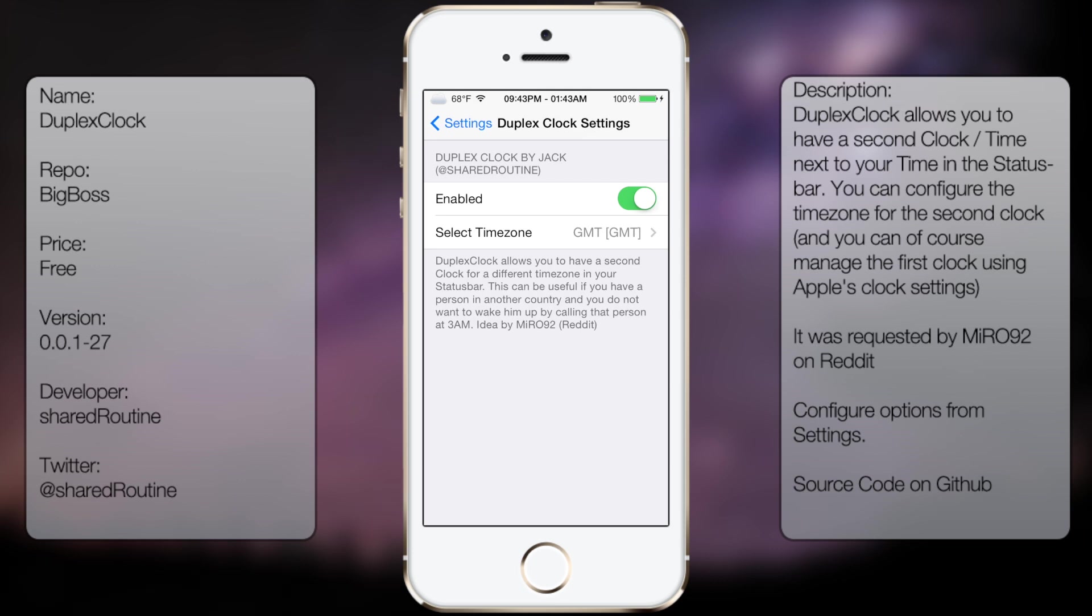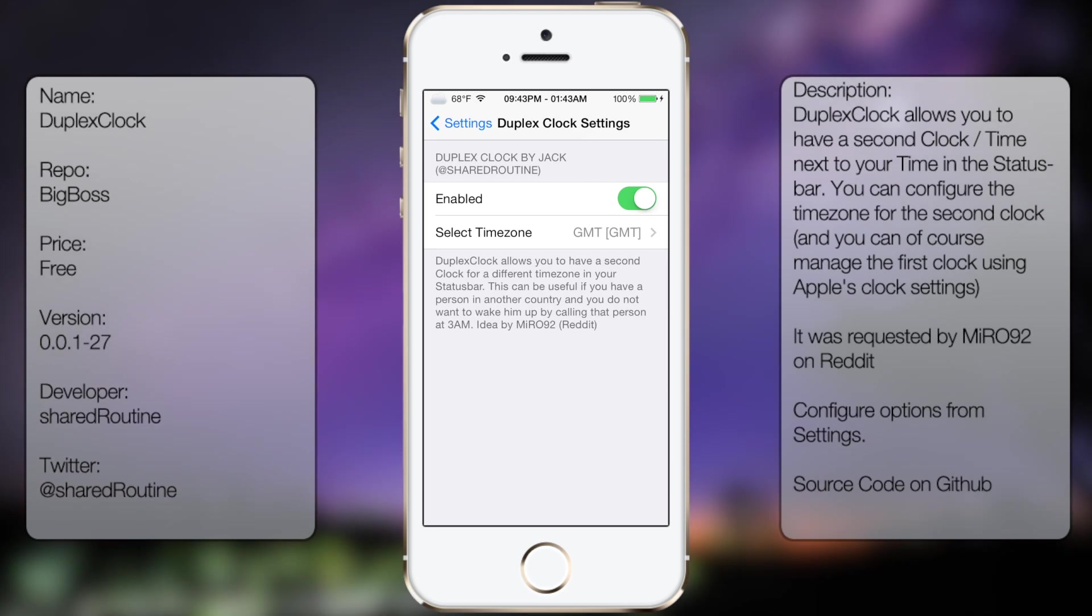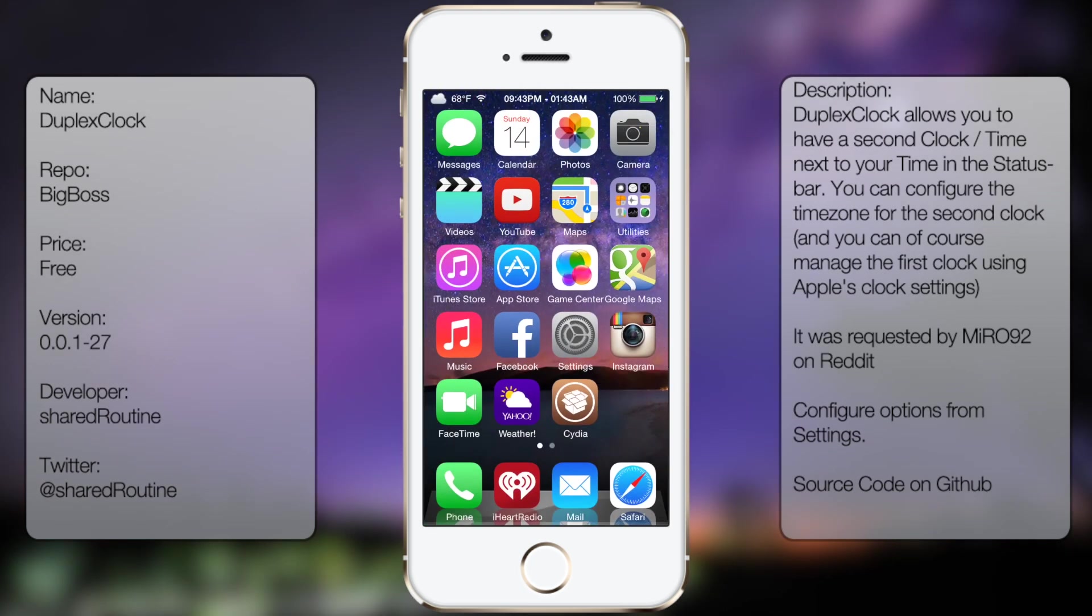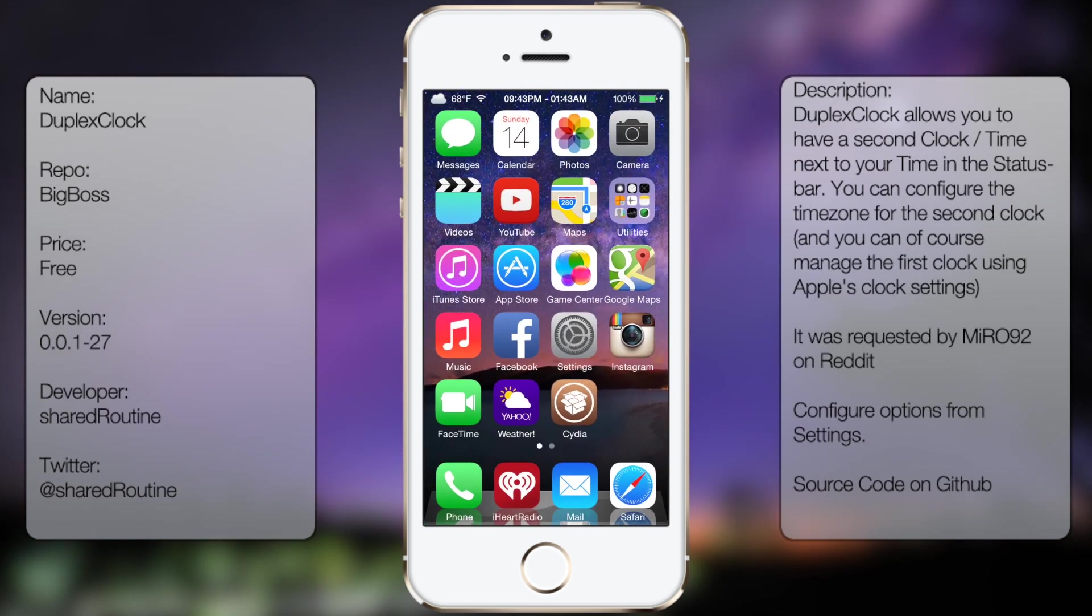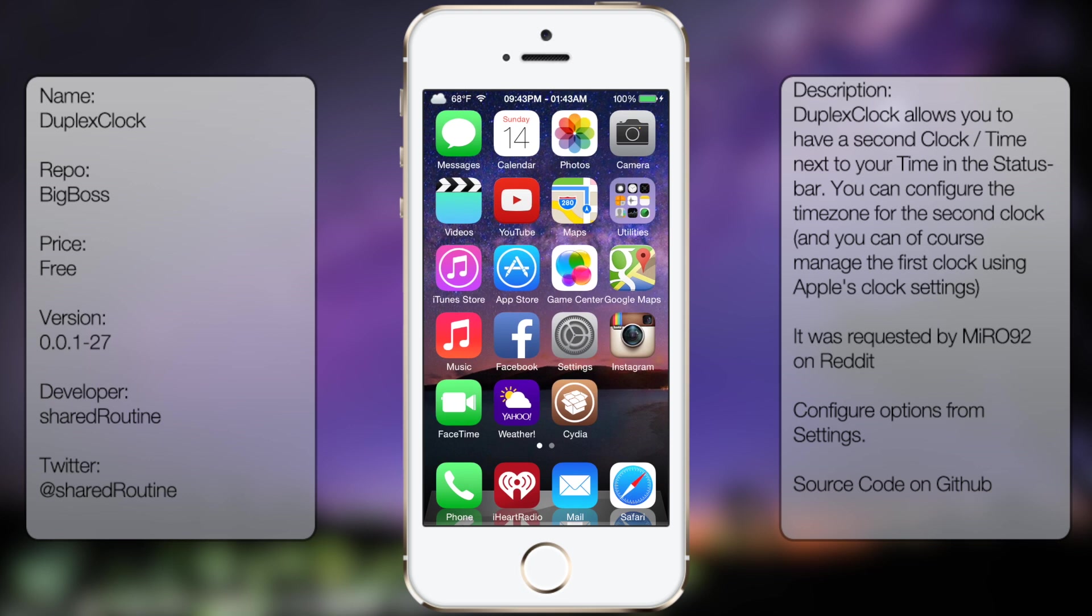But that's been all I shared for Duplex Clock. It's very simple, easy to use, and if you ever want to have a second clock on your status bar, then this tweak will be it for you.